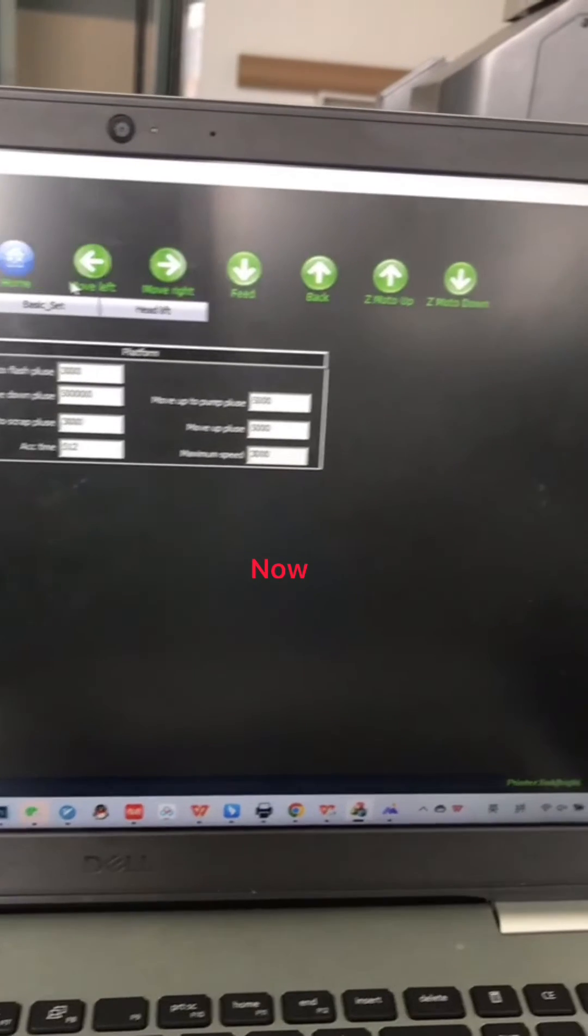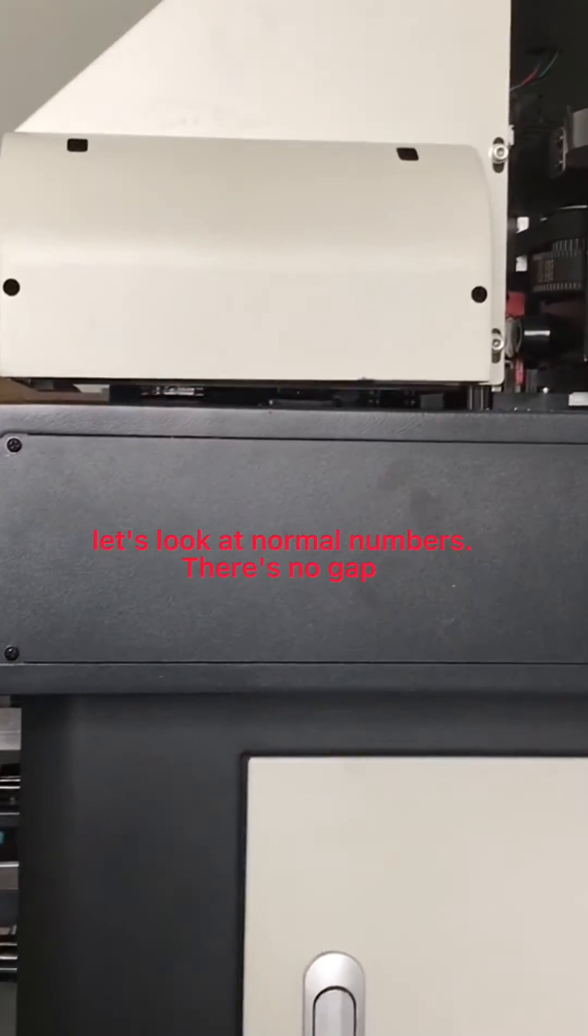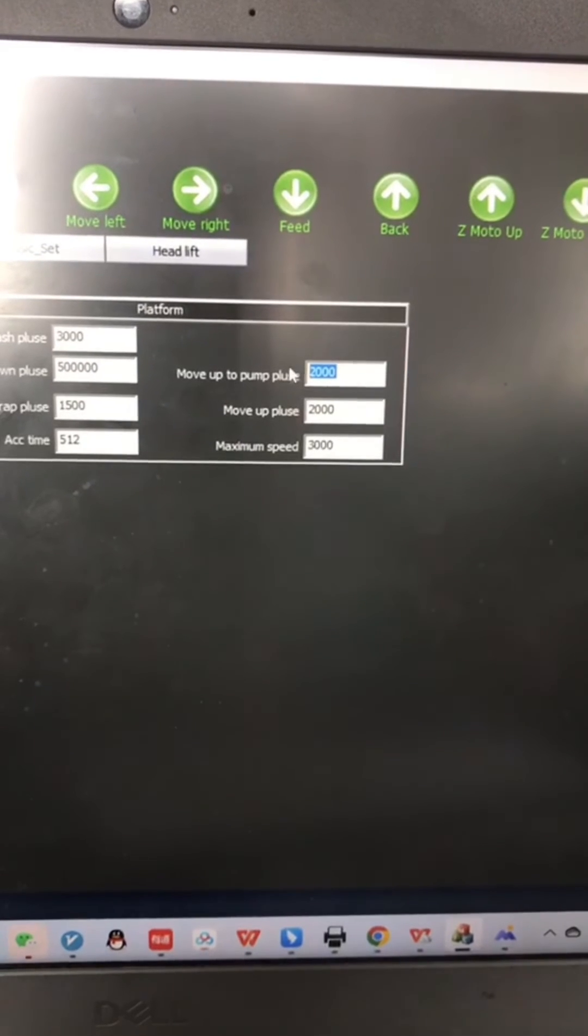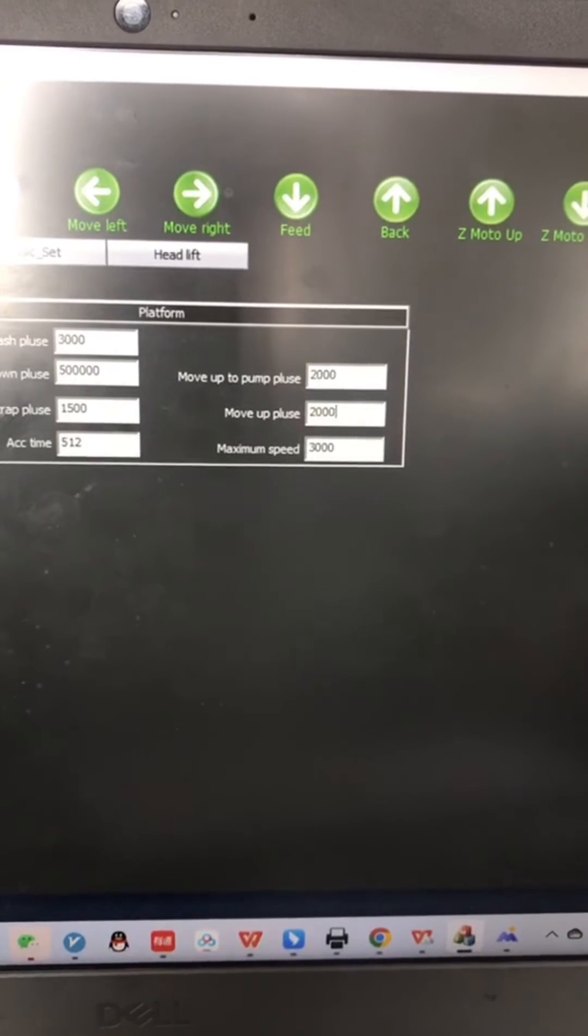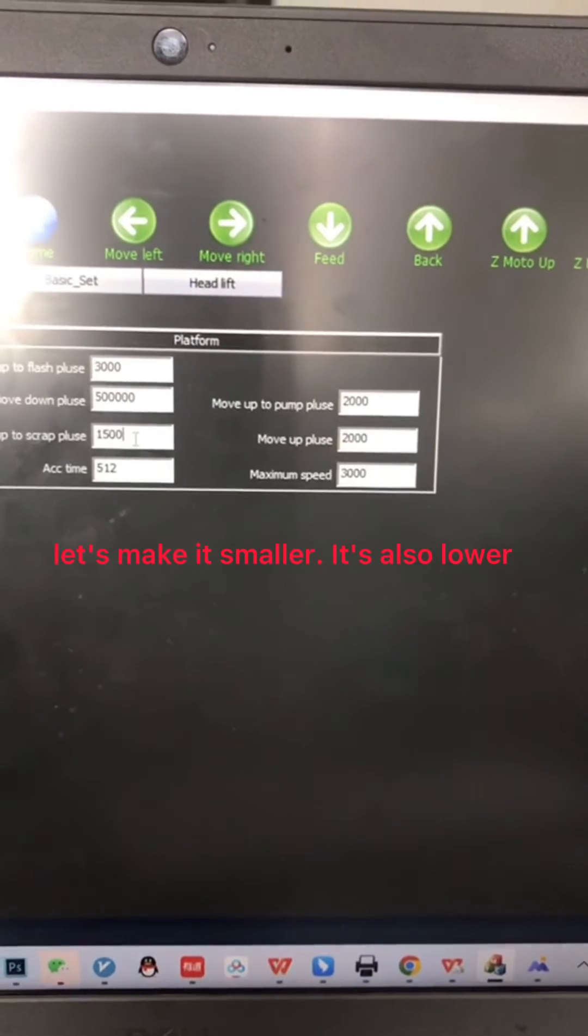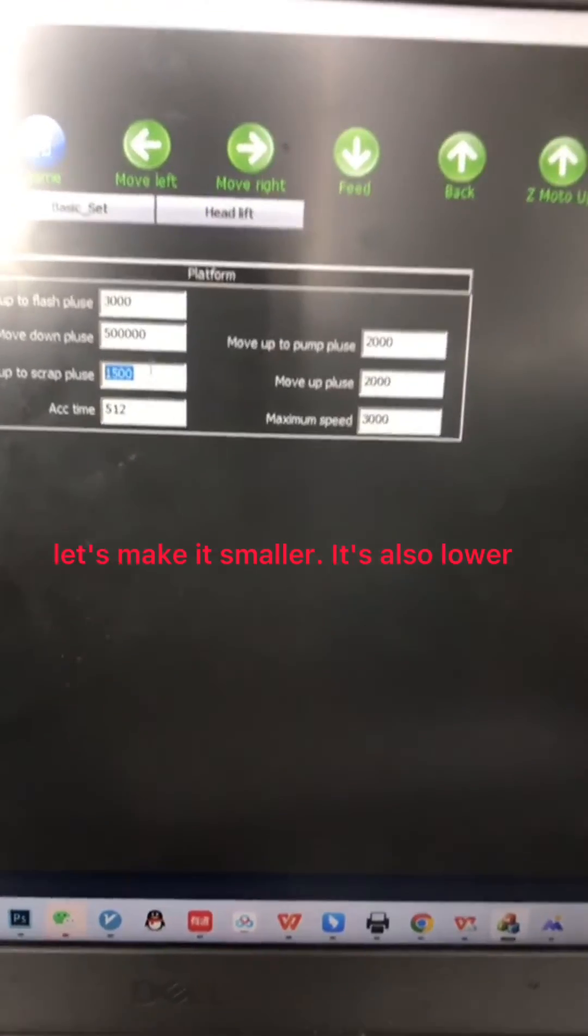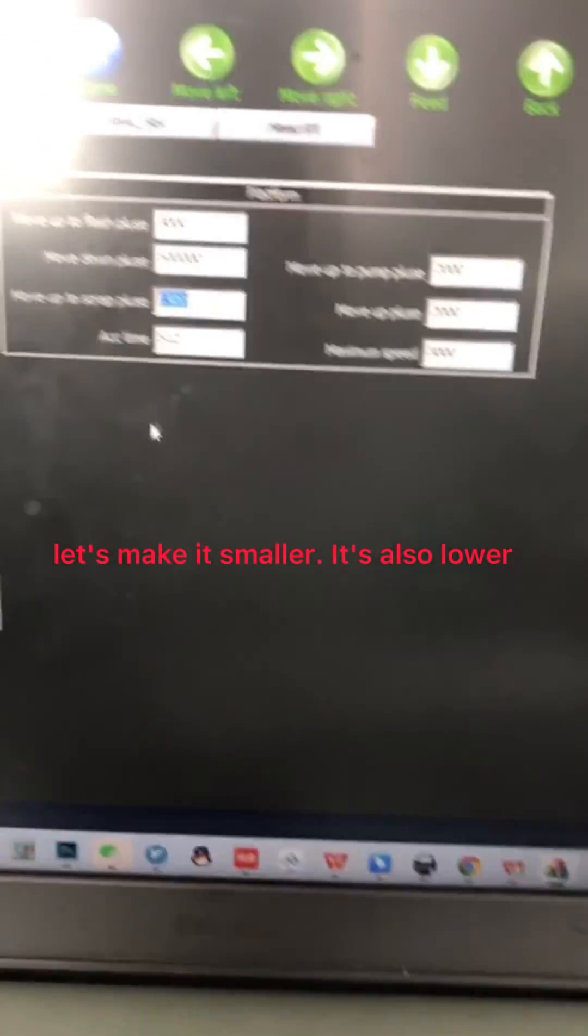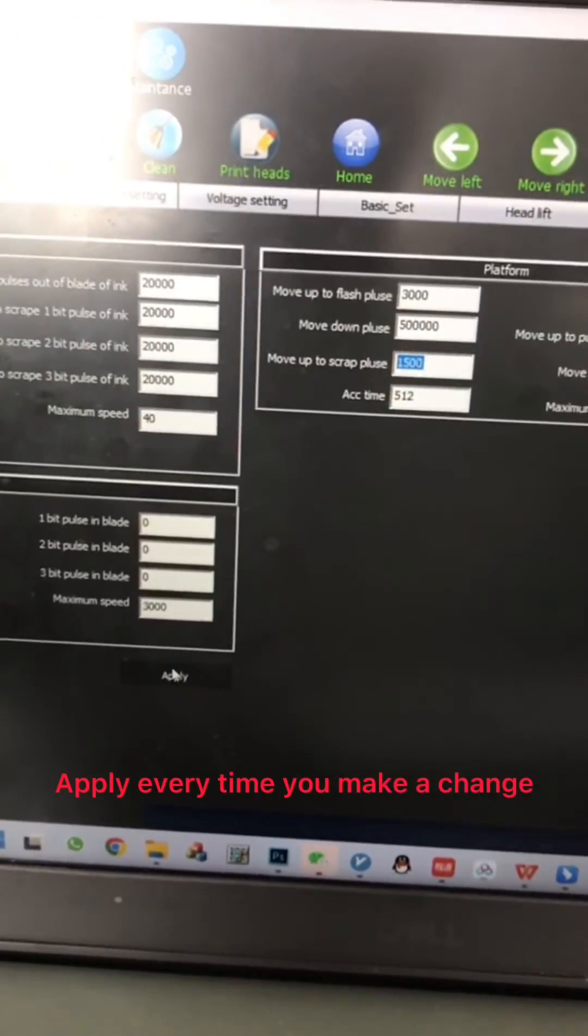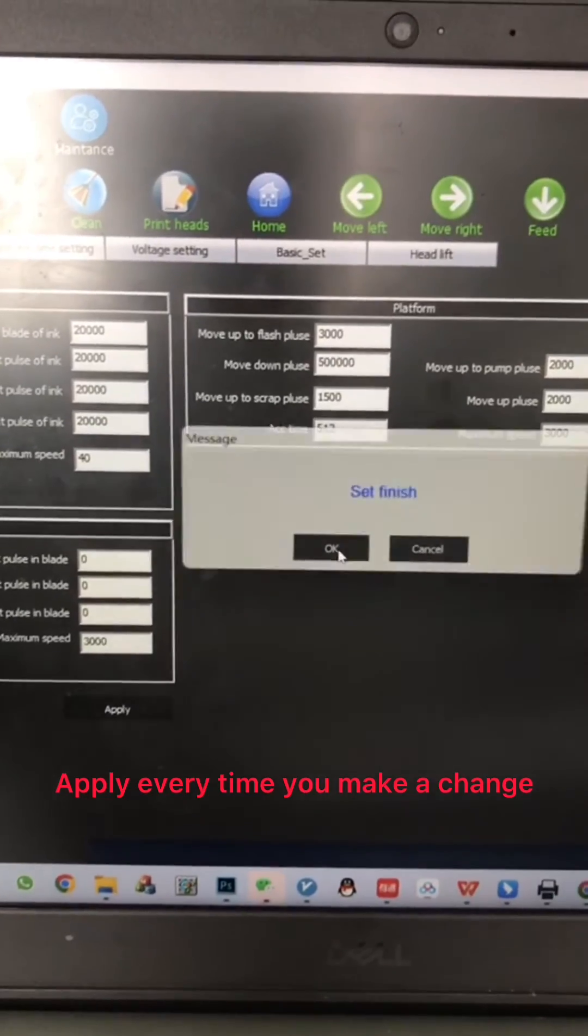Now let's look at normal numbers. There are no gaps. Now let's make it a smaller number. It goes lower. Apply every time you make a change.